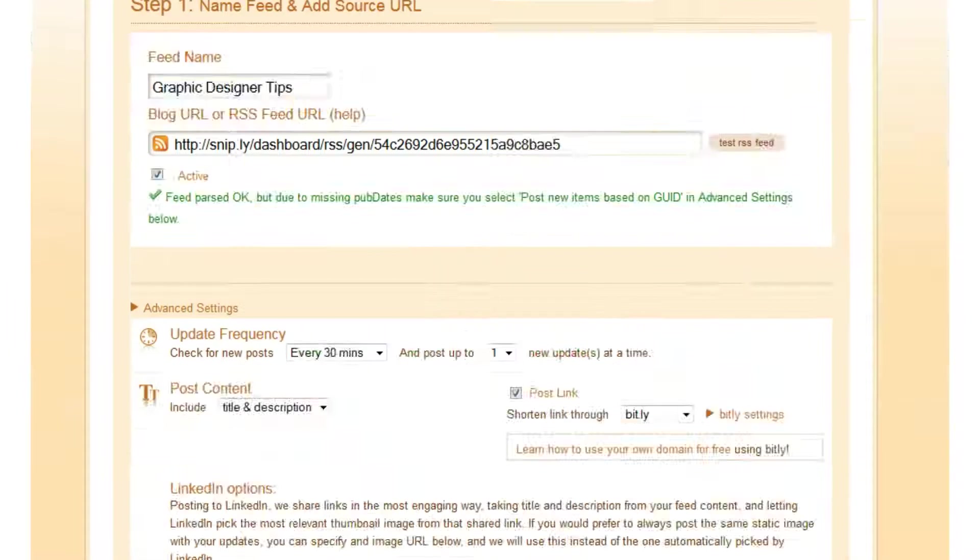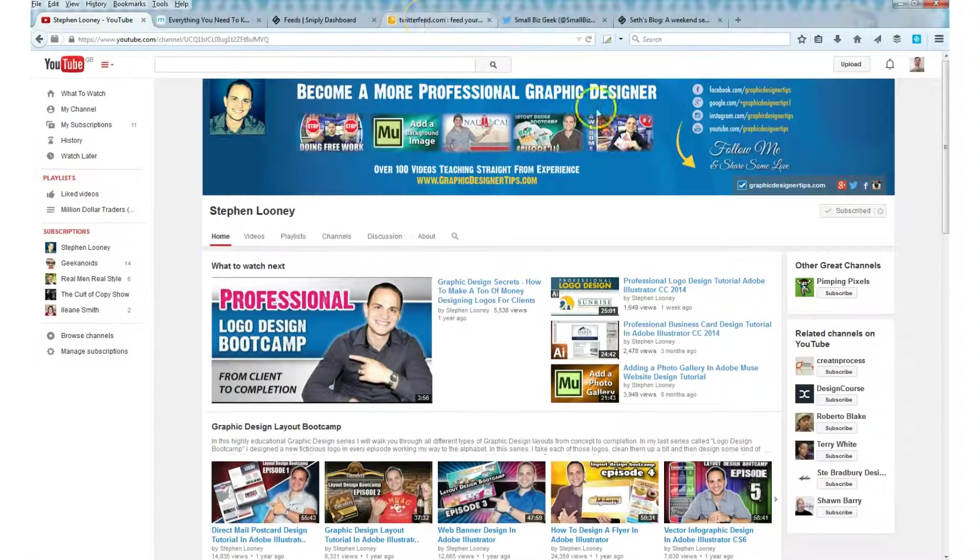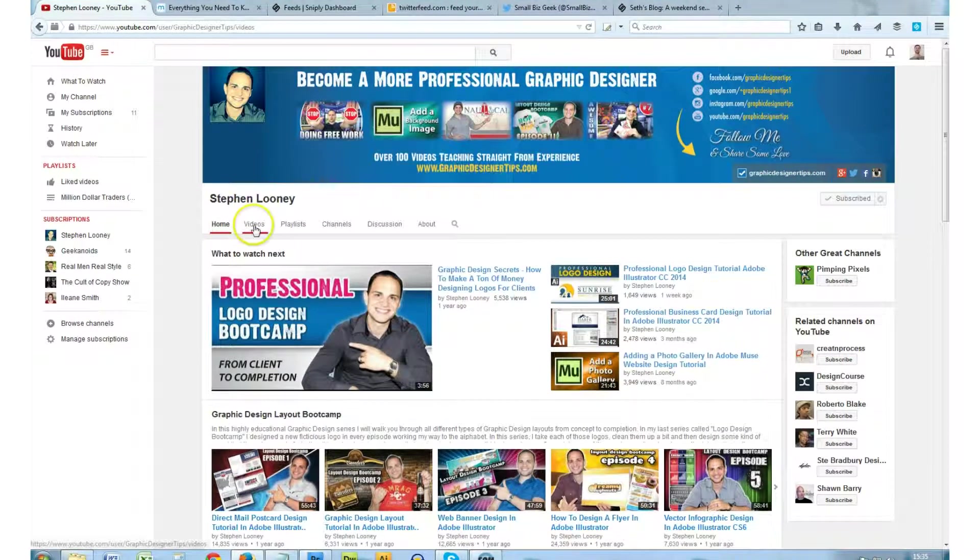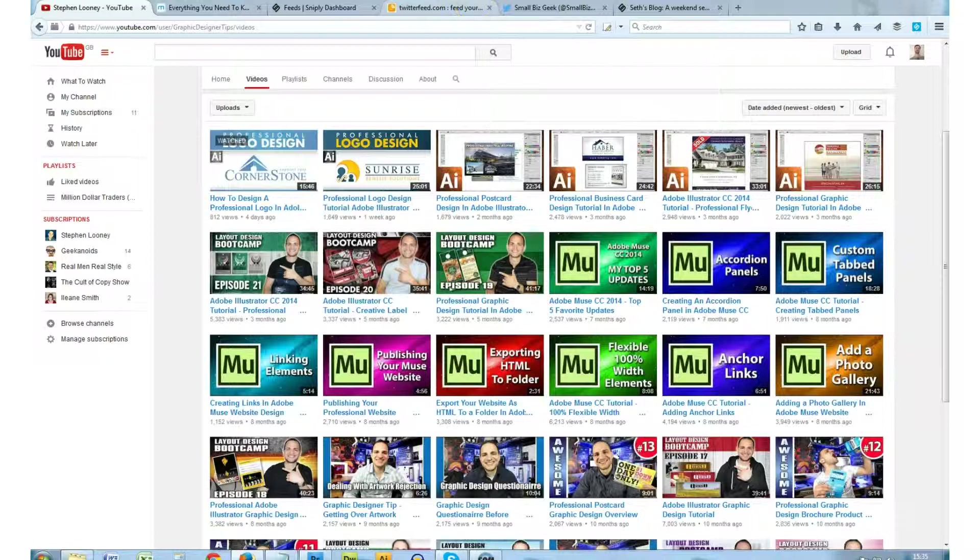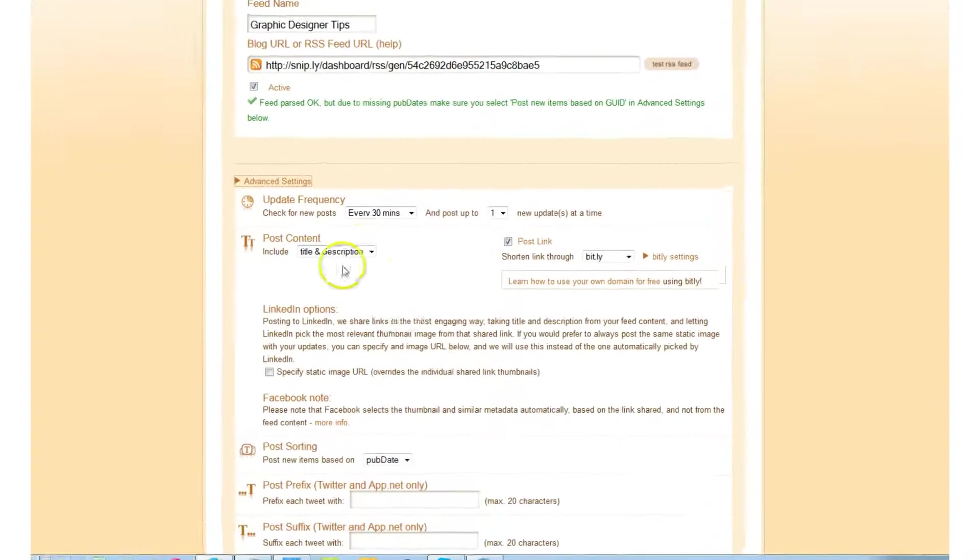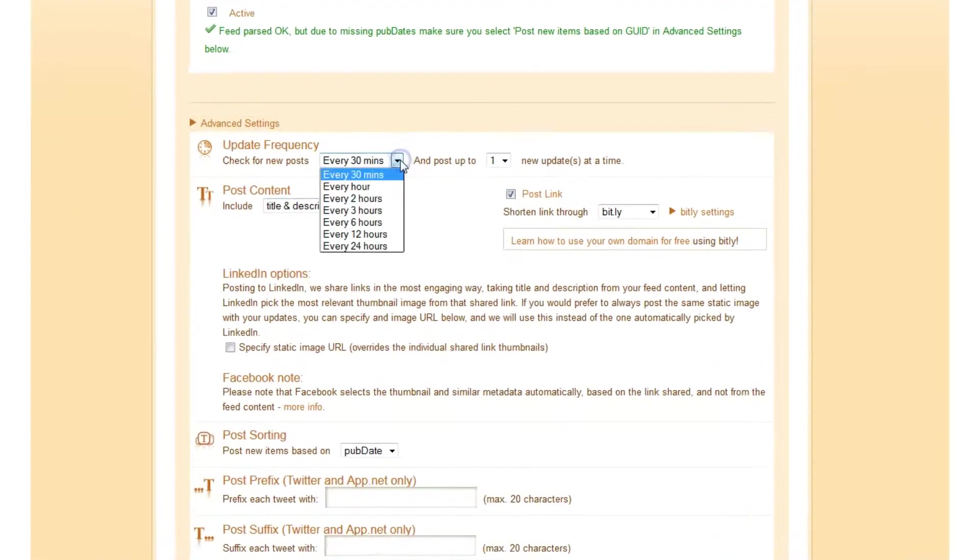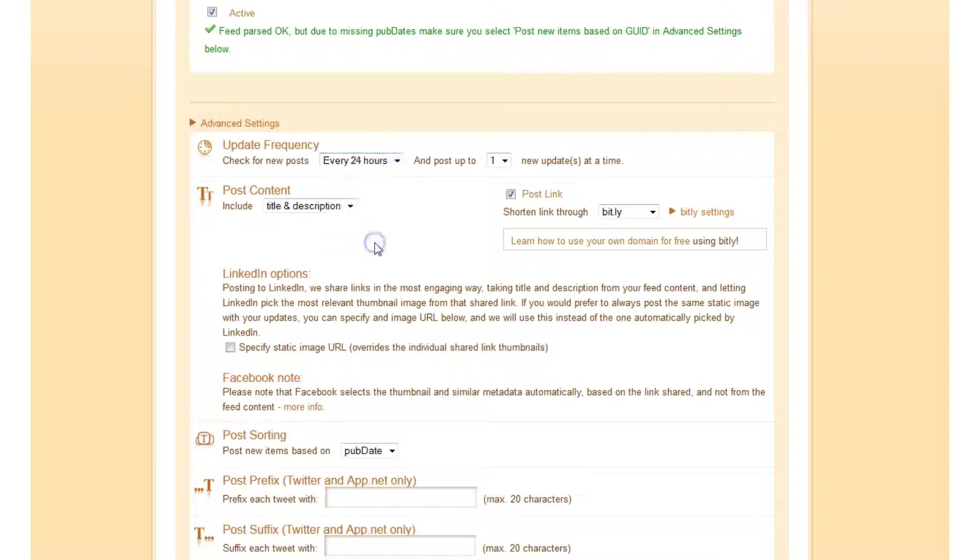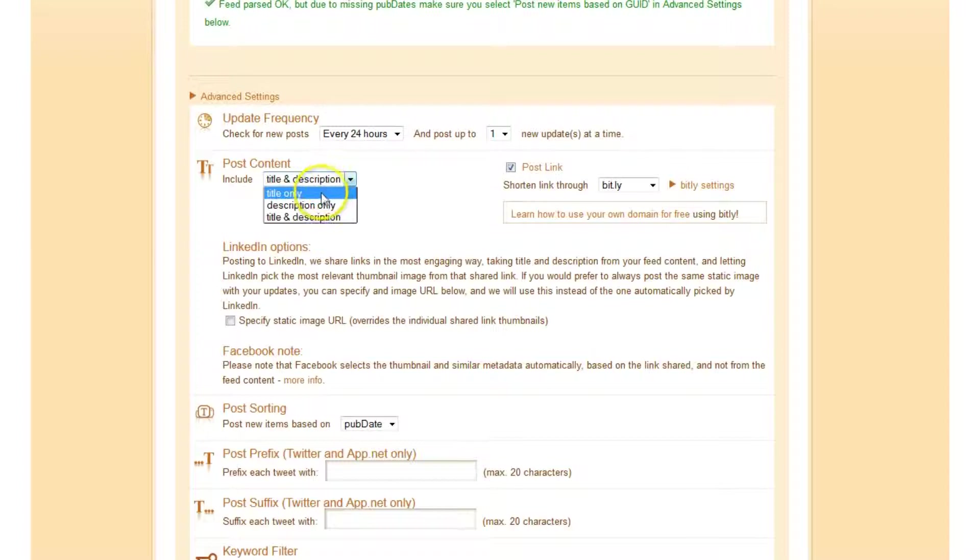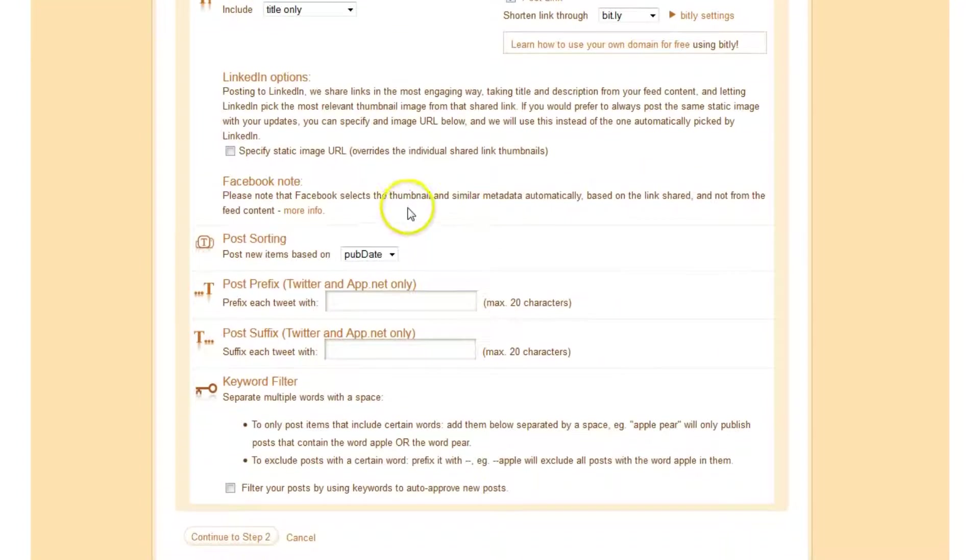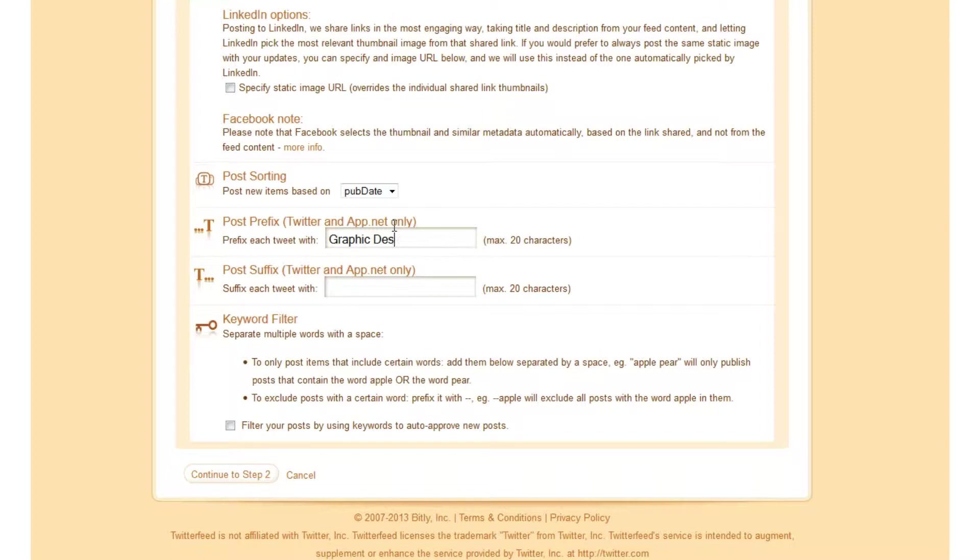Go advanced settings. I don't know how often this guy updates. I think it's probably once a week, so I could set the Twitter Feed to check every 24 hours. I don't think he posts more than one video in a 24 hour period. One update. Title and description, I'm going to say title only because the description is not going to fit and it will get truncated. Shorten link, leave that as bit.ly. Scroll down. Post prefix, I'm going to say graphic designer tips.